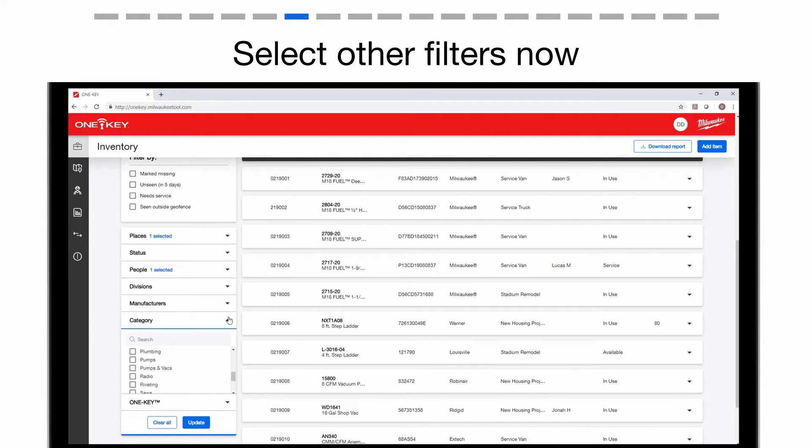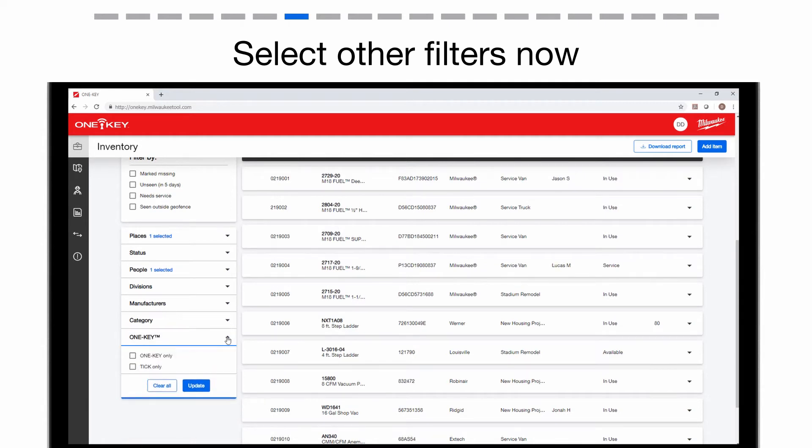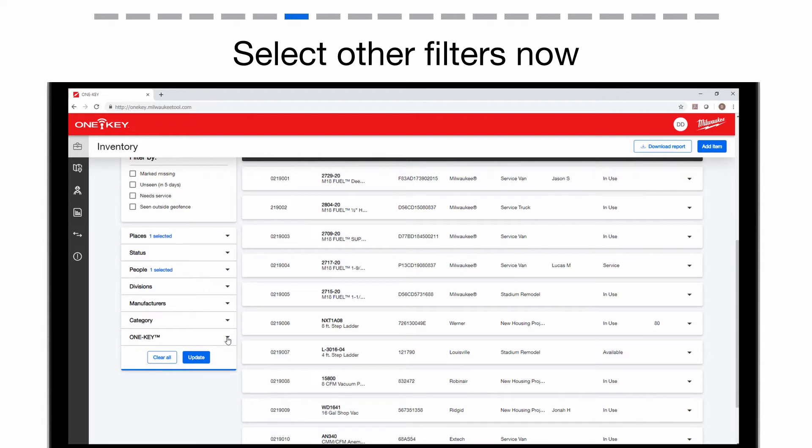You can even choose to create a report on all OneKey and or ticked items. You'll also have the option to select multiple filters at once to narrow your reports down even further.